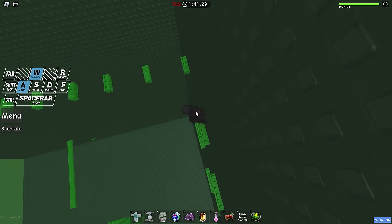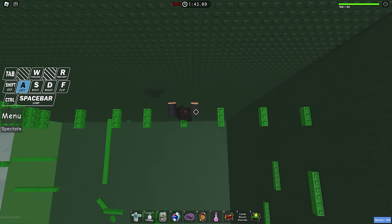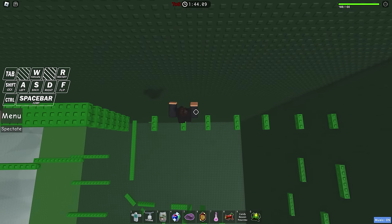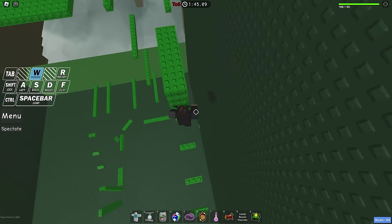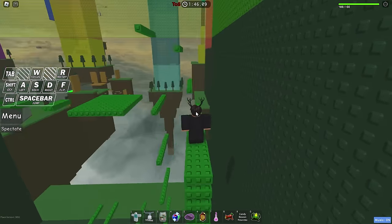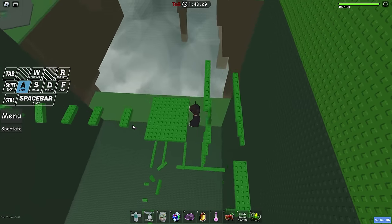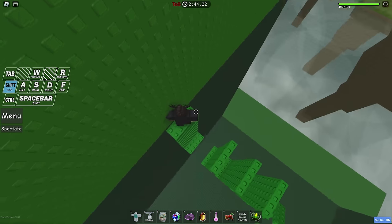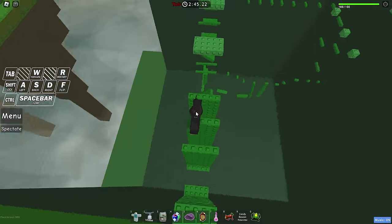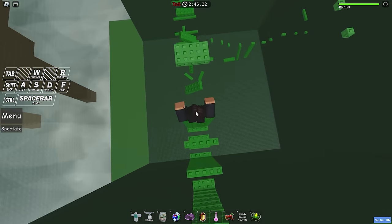We're taking the normal path, which is a little longer, but it's also actually possible apparently. Yeah, first floor done. Very good.